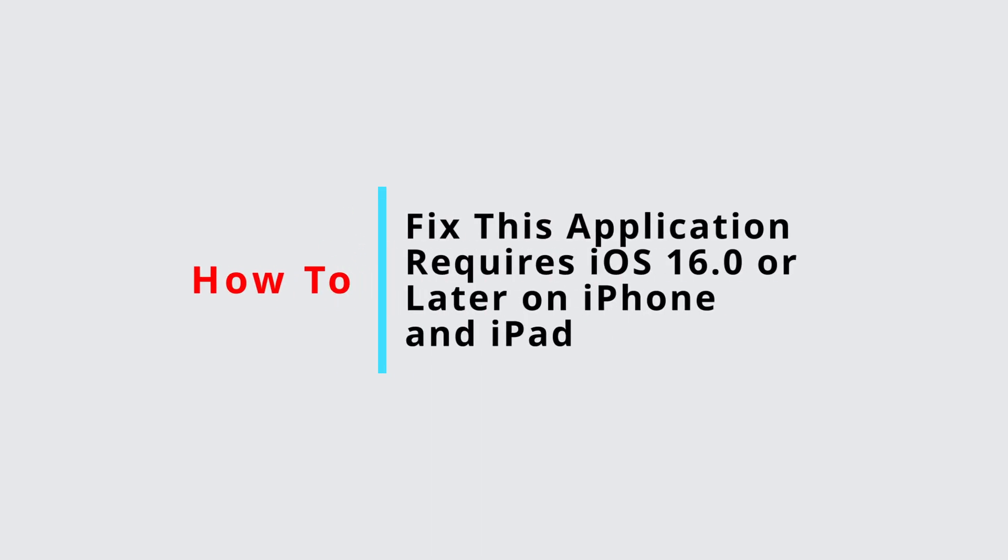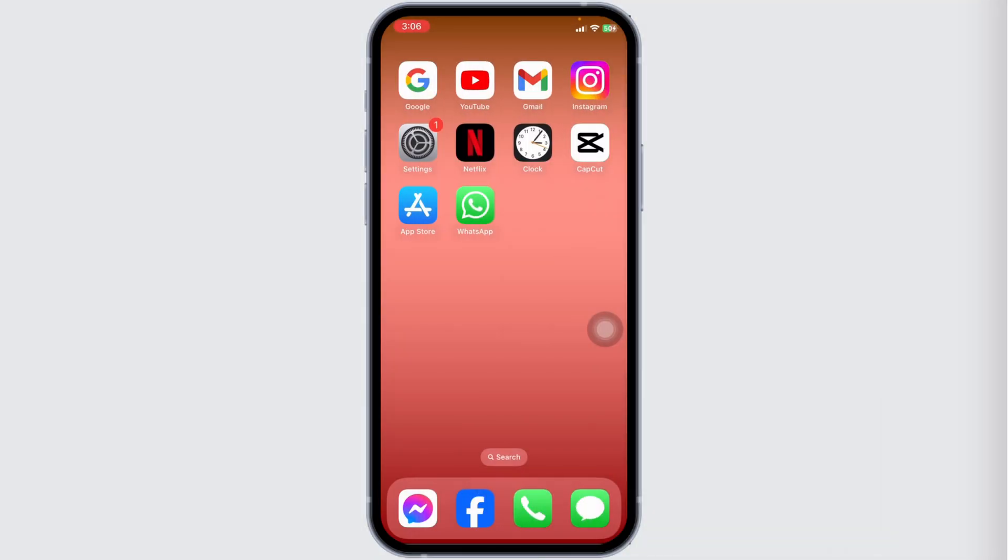How to fix 'this application requires iOS 16 or later' on iPhone and iPad. Let's get started. Launch your Settings app.